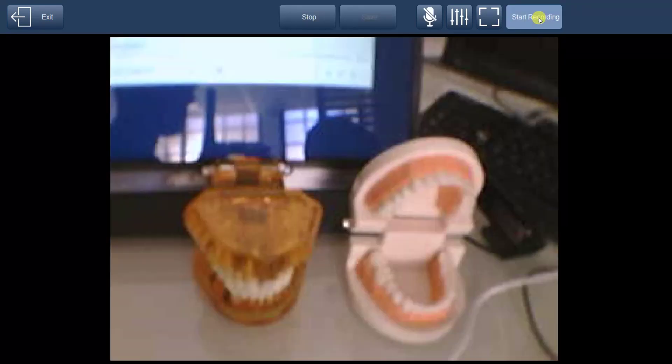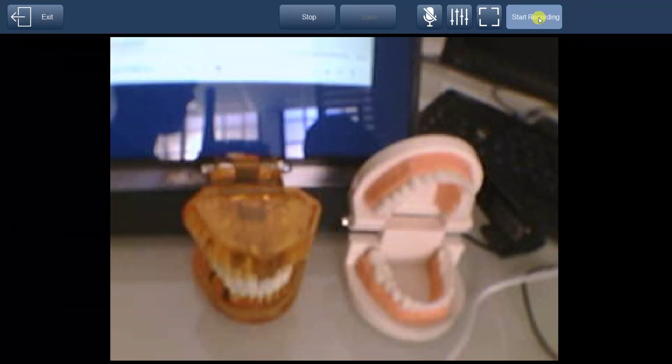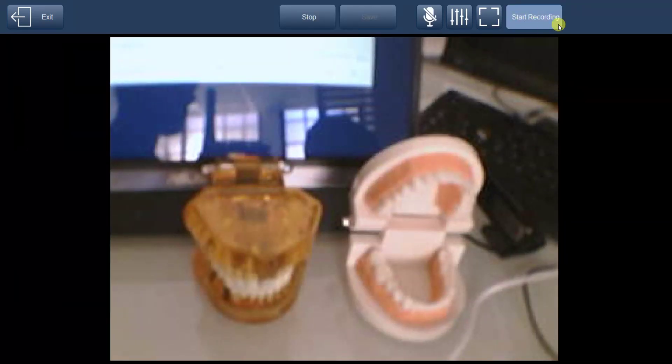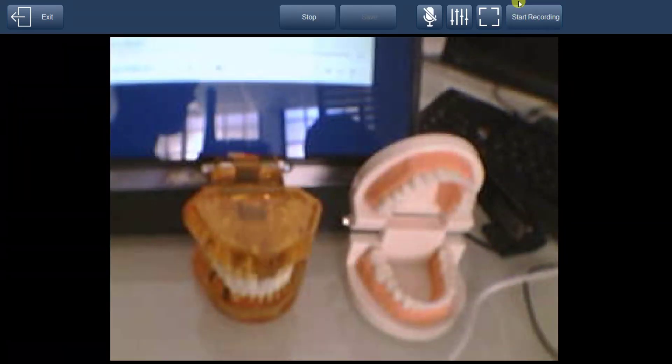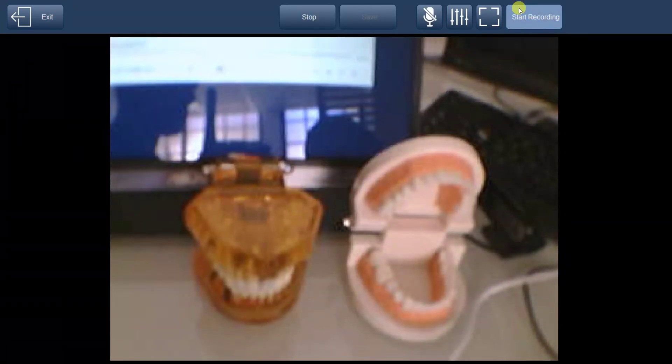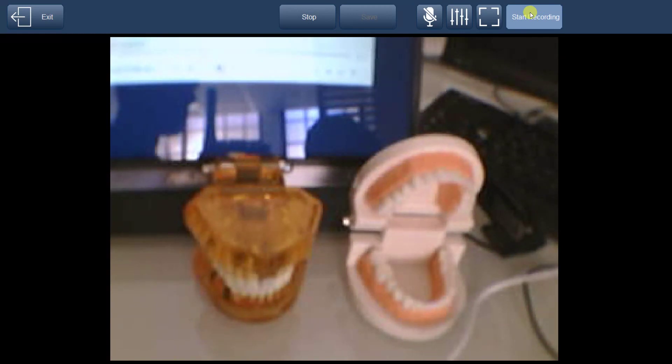To begin recording a video, click the Start Recording button, and when you're done, stop the recording by clicking the Stop Recording button.